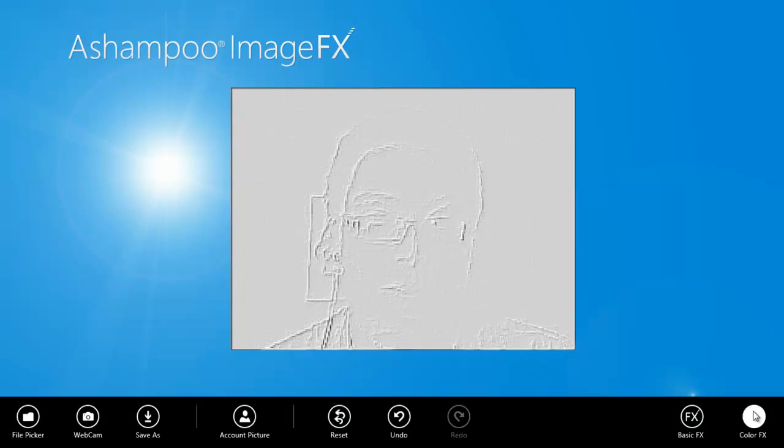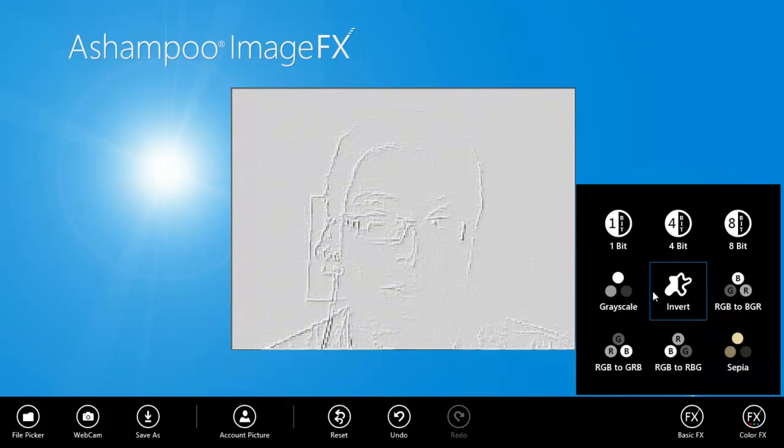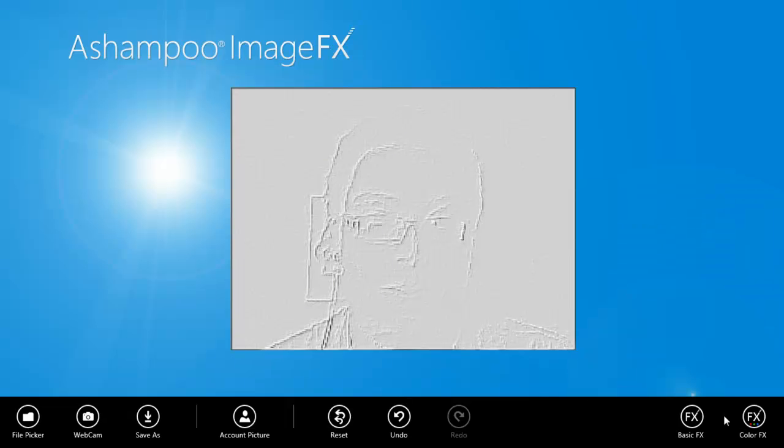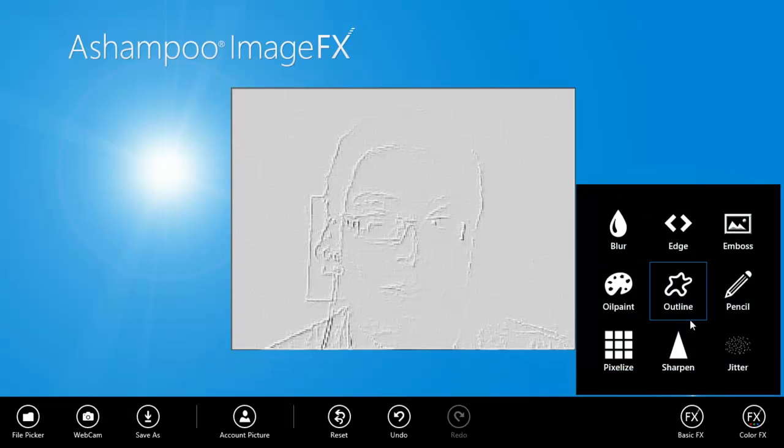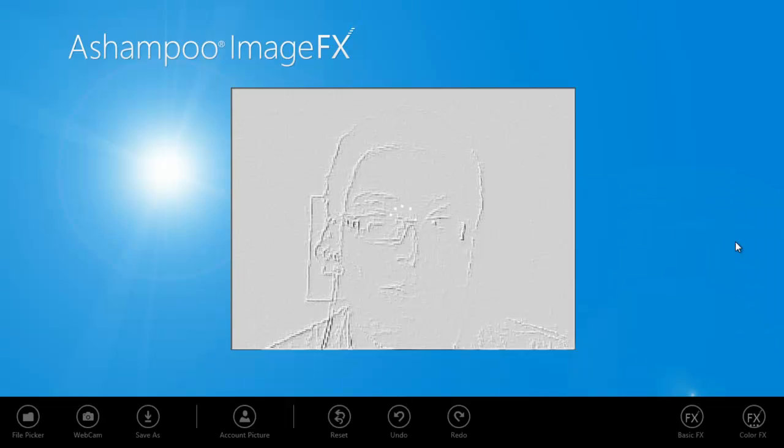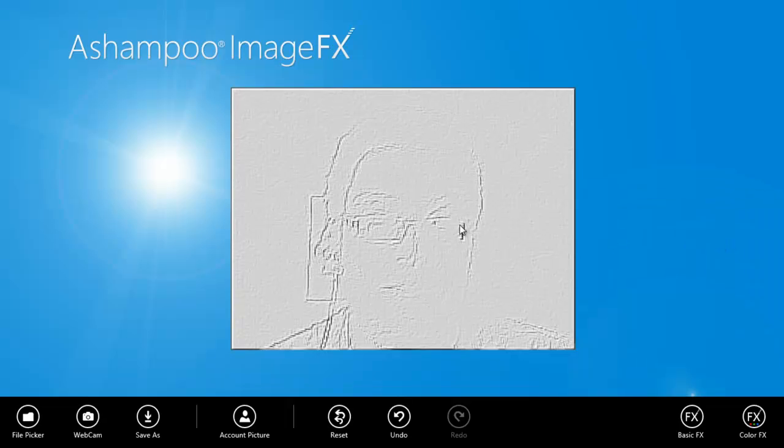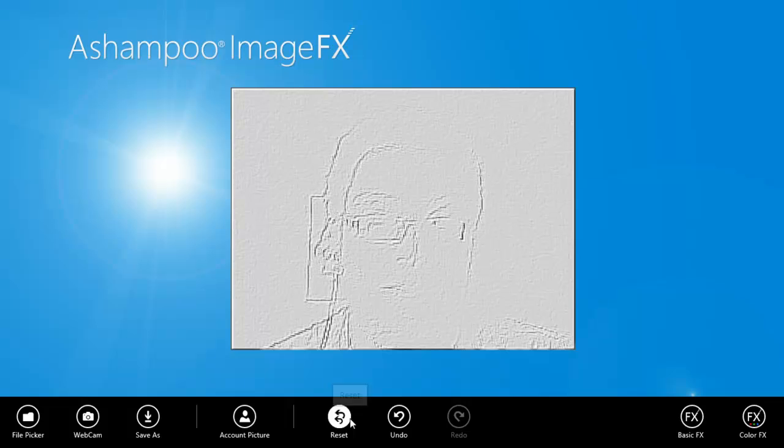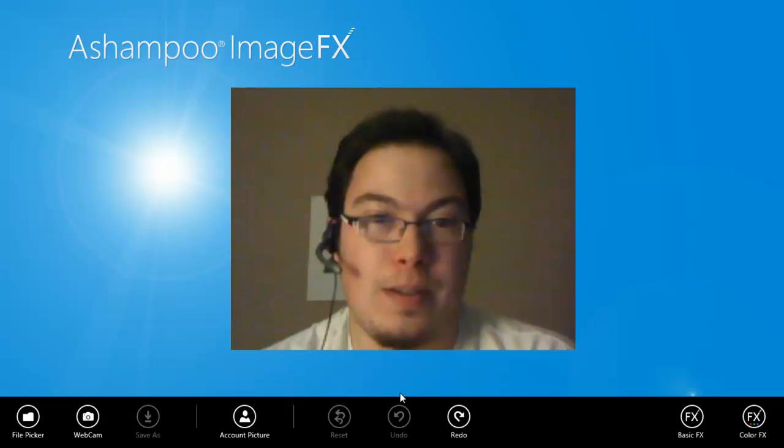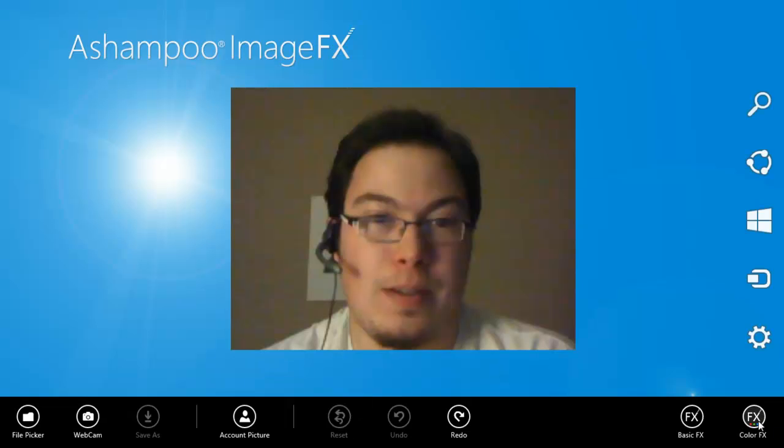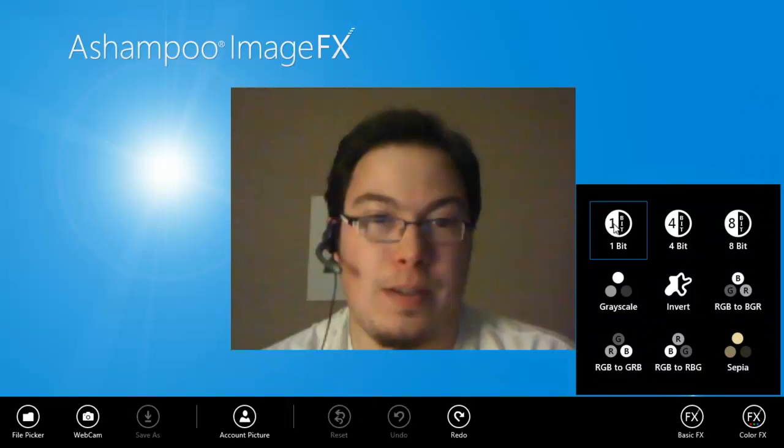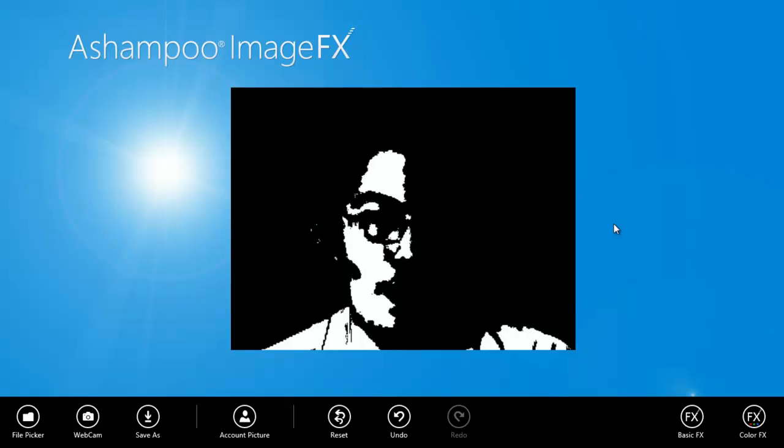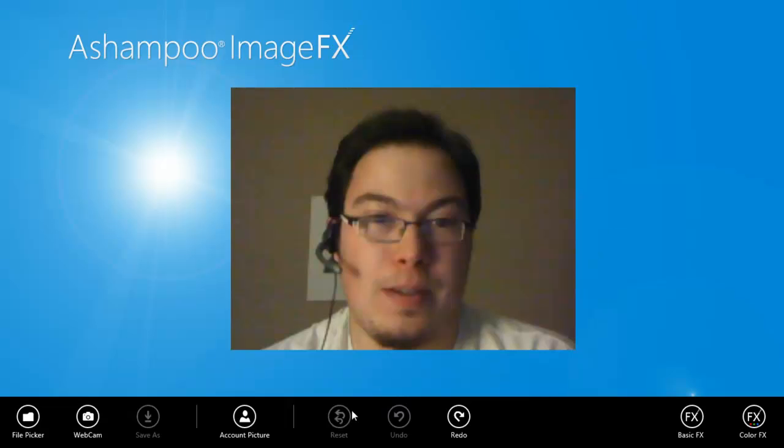You can emboss and then go color effects, grayscale. What does that look like without the emboss? If it's not to your liking, you can just go to reset and reset the effects. Let's choose one bit. Wow, that's pretty sweet. We'll just reset that and close out of this.